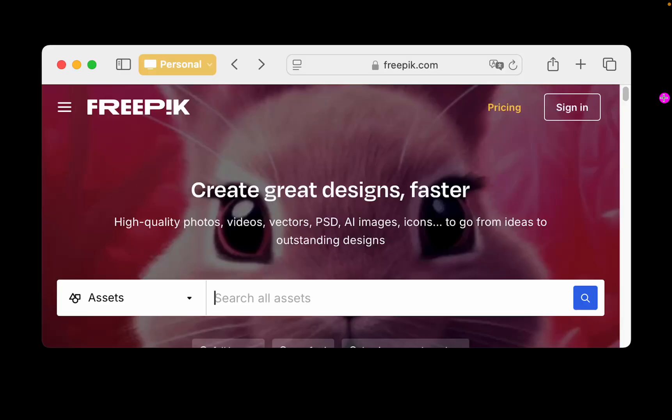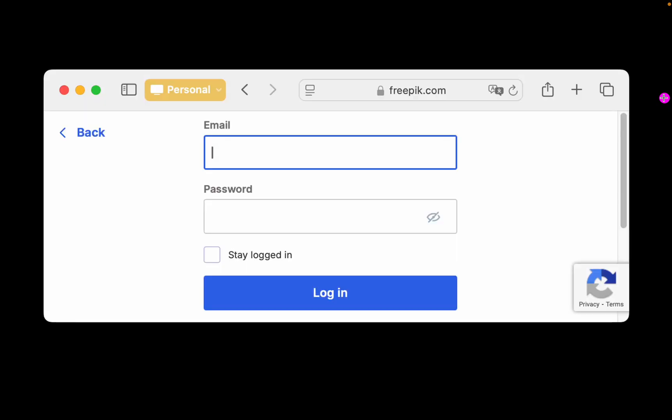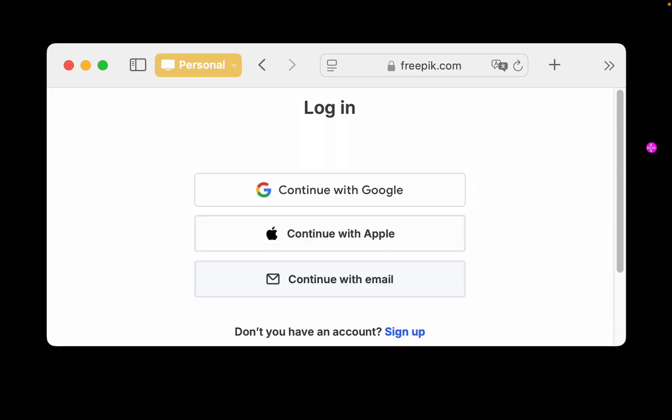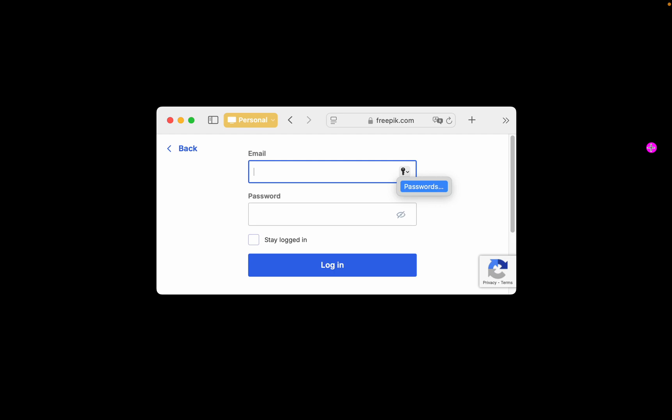From now on, when you access a website, for example, freepic.com, and need to enter your username, password, and six-digit verification code, Apple Passwords will automatically fill in these fields. For example, when I visit freepic.com, I select my email and click the Email field. A key icon appears. If I click the key icon and select Passwords, my email and password will be filled in automatically.